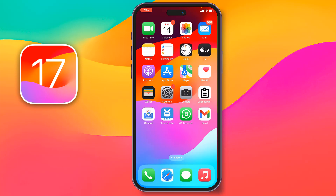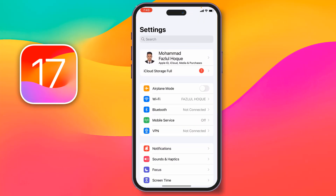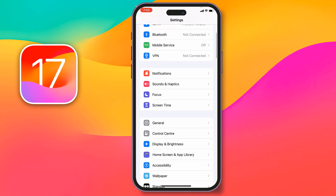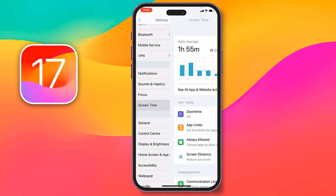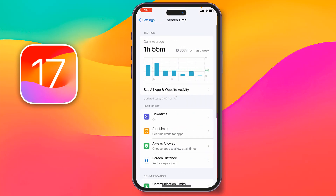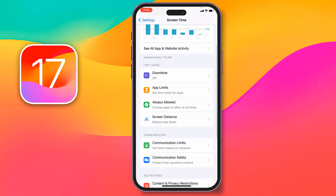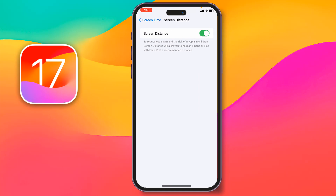For this you have to go to Settings, after that you have to scroll down, then you have to go to Screen Time, then you have to go on Screen Distance. If you see this one is enabled, simply have to disable this one — just toggle it off.